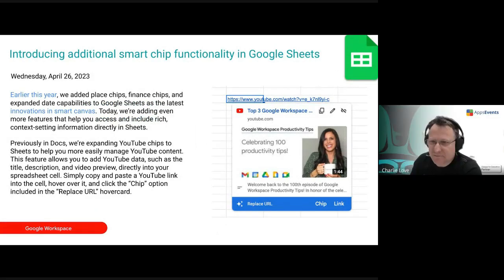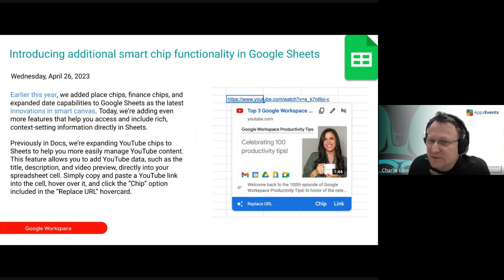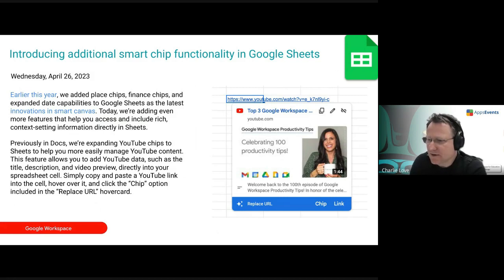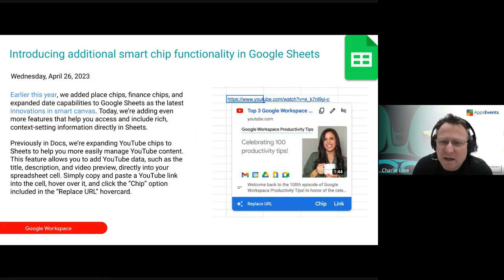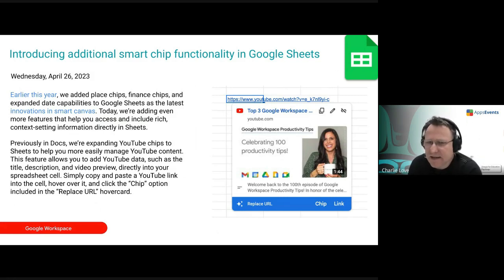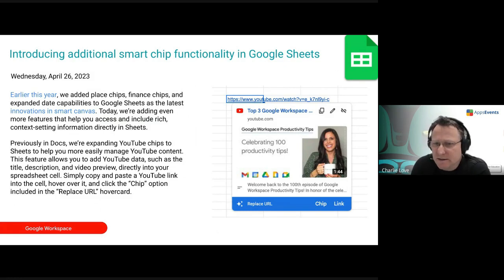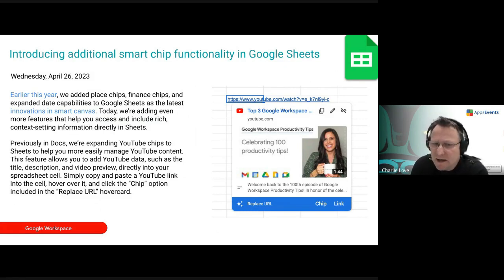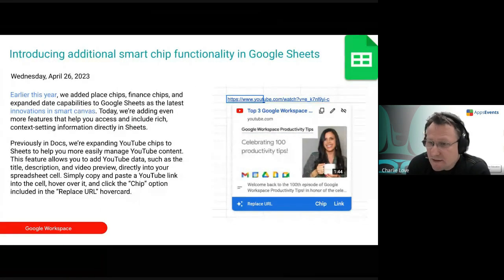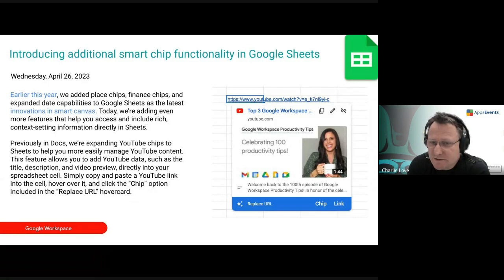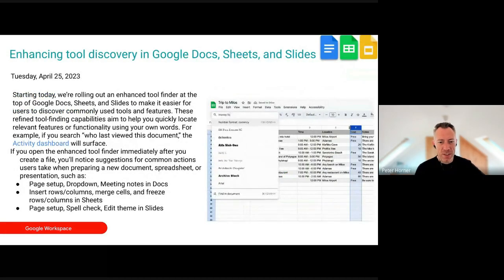Additional smart chips functionality: earlier this year smart chips came out as part of the smart canvas, and that's been expanded. You'll now see things like YouTube chips available inside Sheets, so you'll be able to add smart chips in your Google Sheets as well.